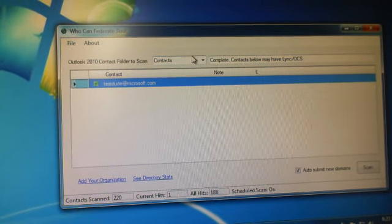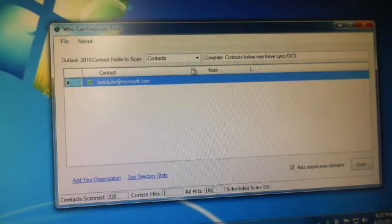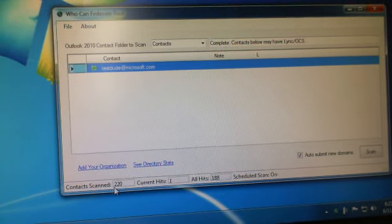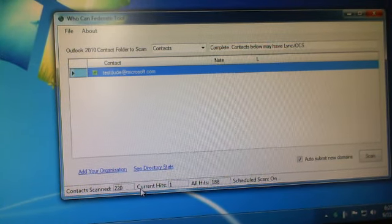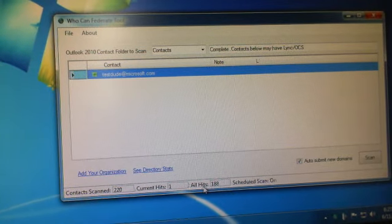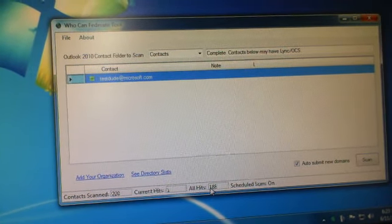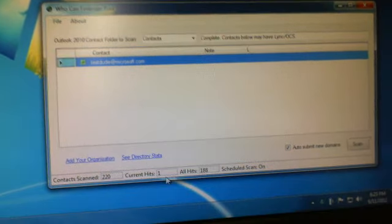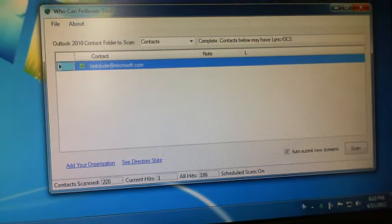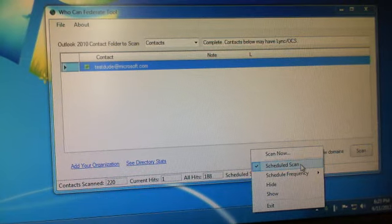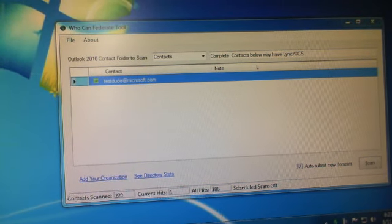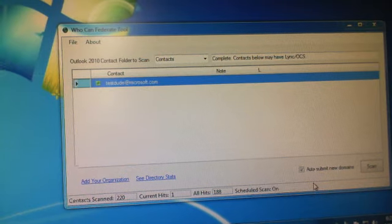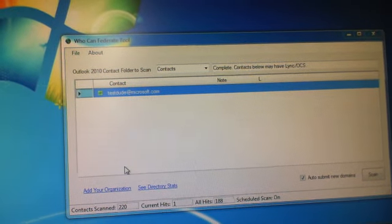So those are kind of the three ways, the new Who Confederate Live. There'll be some new things you'll notice down here. We kind of changed the UI a little bit, but you'll see one thing, All Hits, and this is 188. That's all the ones it found so far that you've already acknowledged. And of course, we have the scheduled scan is on. You could right-click and say Turn Off, and that'll show us that it's off. Turn it back on.